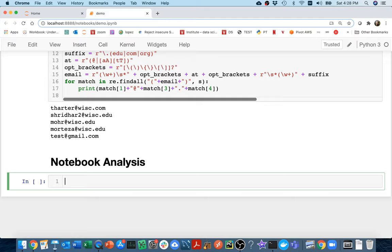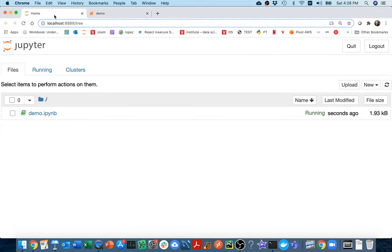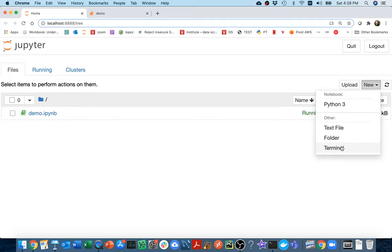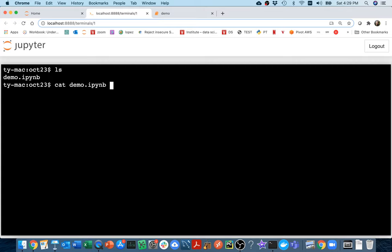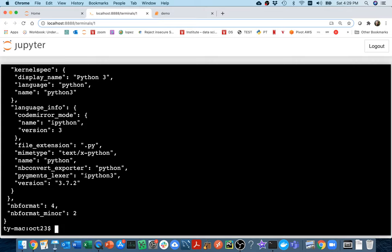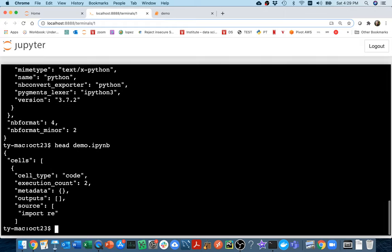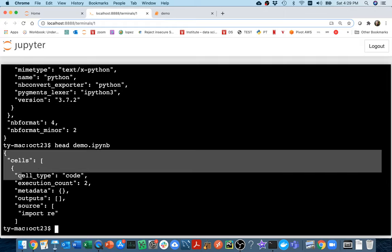I'm going to head over here to my tab on the left and open up a new terminal. I'm going to say `ls`. I could say `cat demo.ipynb` to peek inside — that would show me a whole bunch of things. Or I could say `head demo.ipynb`, which will just show me the first 10 lines.